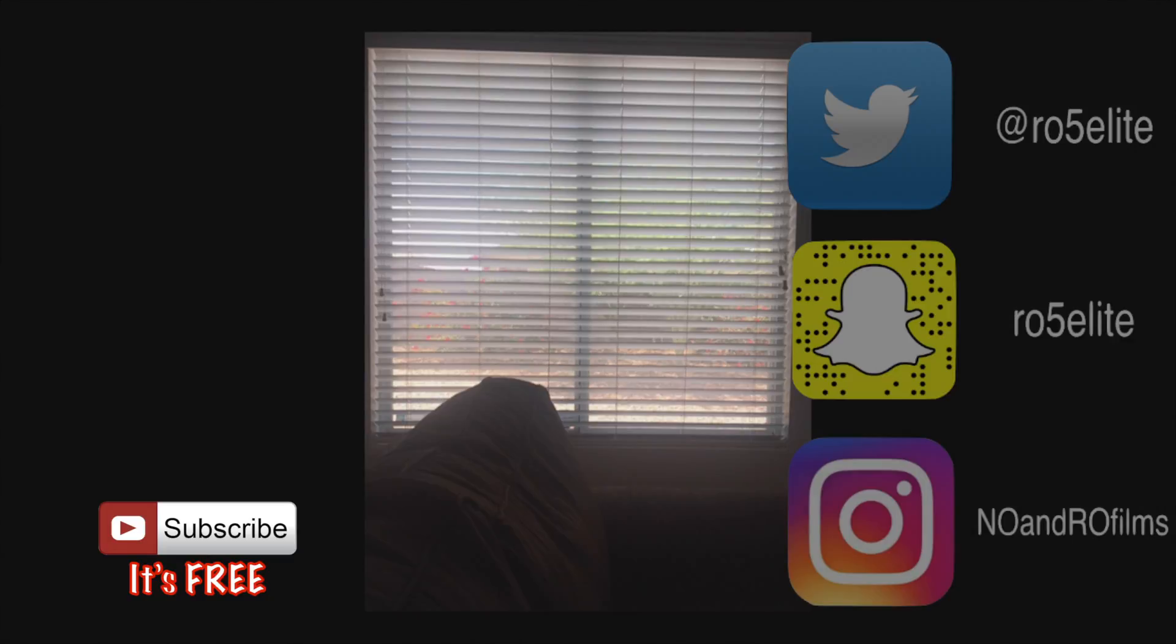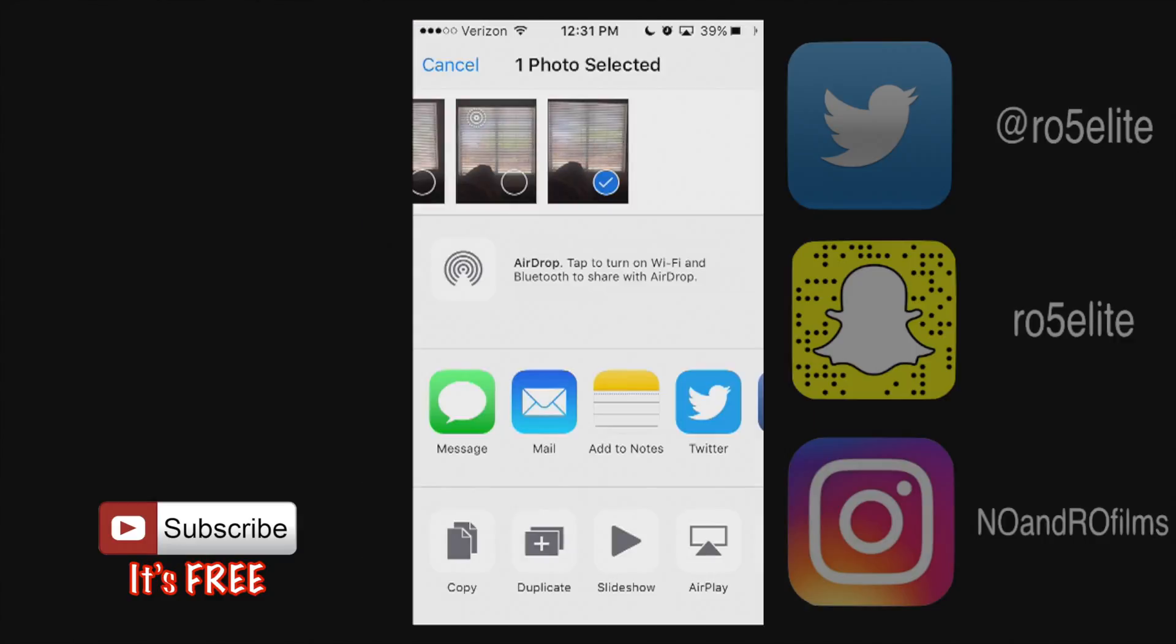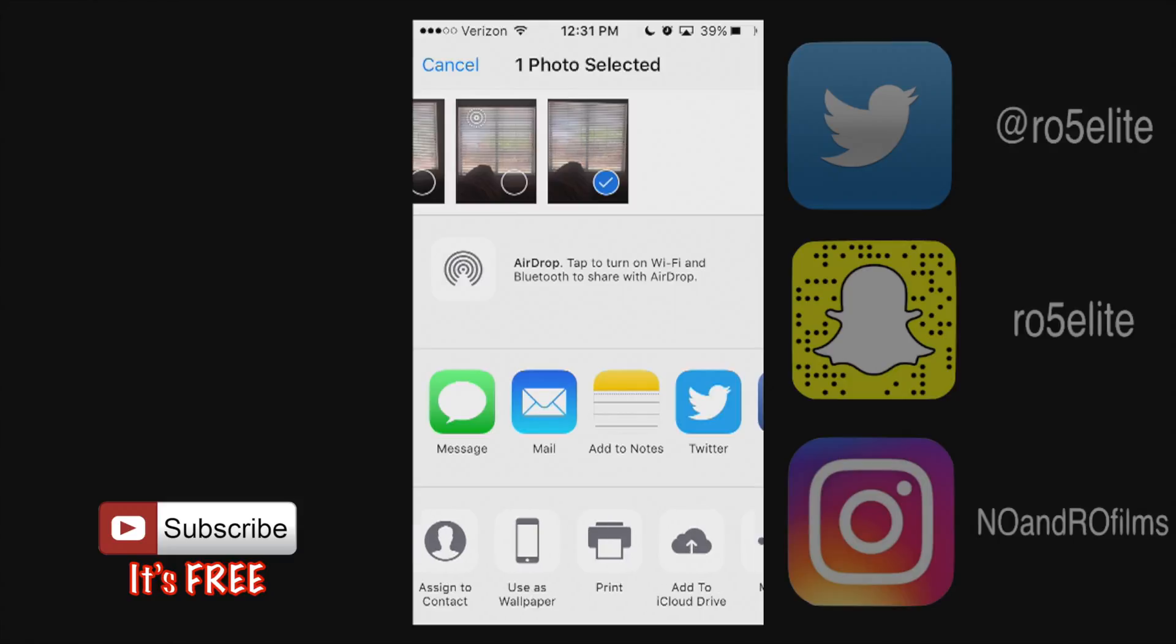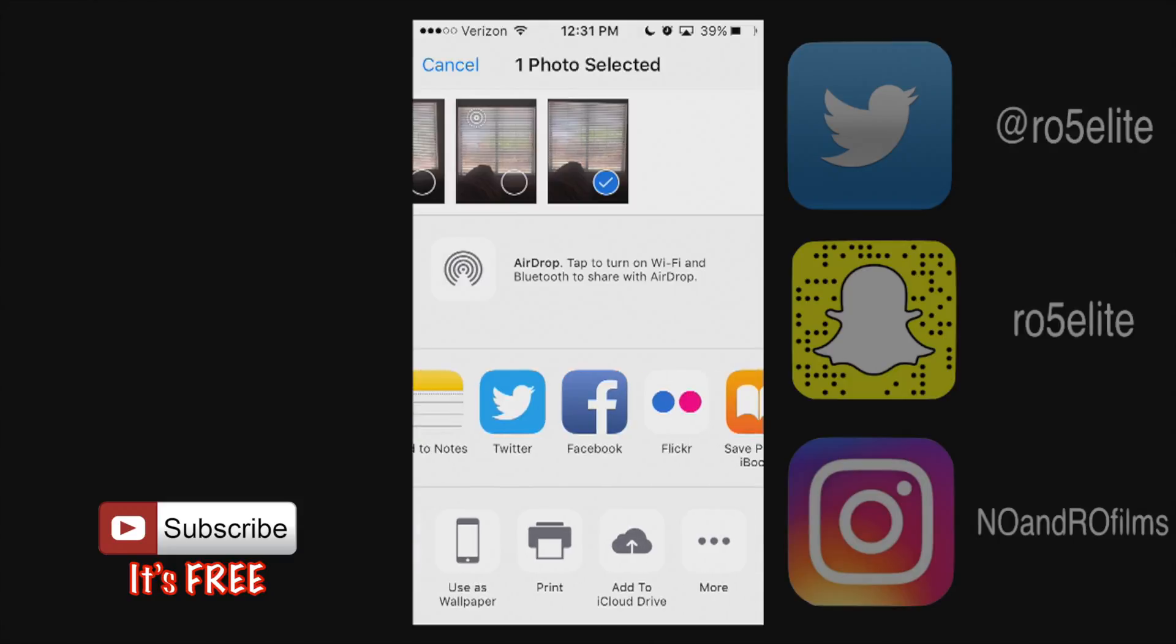Now at the bottom left hand corner we can also see the share option. You can go ahead and send this photo to somebody else or you can make a slideshow out of it, duplicate it, copy it. You can swipe left and right from here, assign it to a contact, use as a wallpaper. There's honestly so many options here.